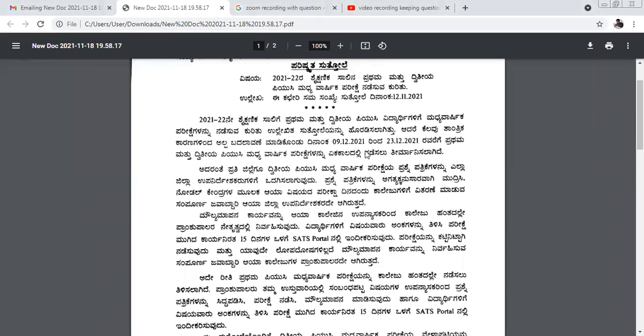We have received a notification that the PU second year examinations, which were planned to be conducted this month, have been postponed. Now the examination will be conducted with PUC first year — that means first and second year PUC midterm examinations will be conducted together.